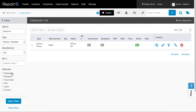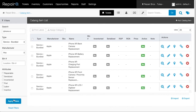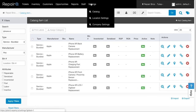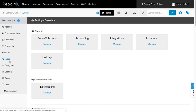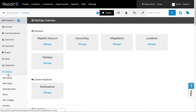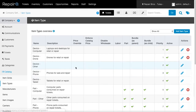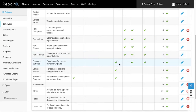Child items get added to the bundle automatically as soon as parent items are added. Let's use the iPhone XR example. If you are using Repair Queue's service bundle SKU system and use parent and child items, you're going to love this. If you're an admin, head into Company Settings, Catalog, and then Item Types. Let's check to make sure we have our parent bundle item types set as the parent and our part item types as the child. If you don't have access to this, no problem.